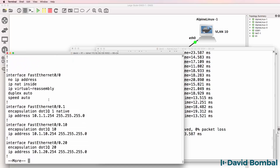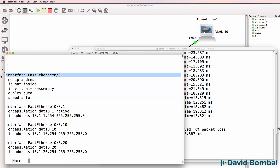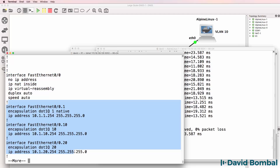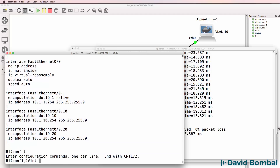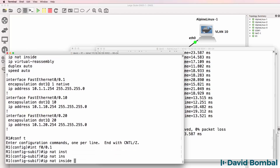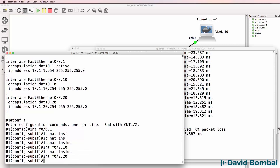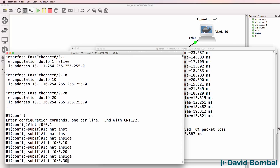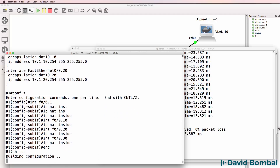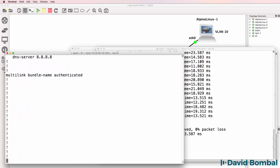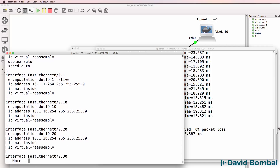So why is this not working? Notice here - IP NAT inside is on the physical interface, but I should actually have that on the sub-interfaces. So I need to go onto each sub-interface and use the command IP NAT inside. I'll do that on sub-interface 1, 10, 20, and 30. Show run - now we do have our commands on the sub-interfaces.